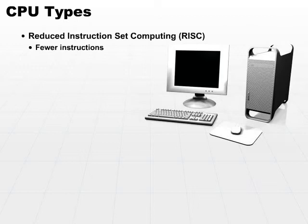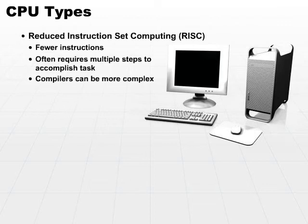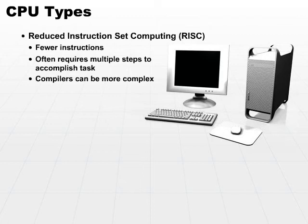That gives the compilers the option to combine the small tasks to do exactly what they want. Now, the caveat is that it often requires multiple small steps to accomplish the same task that a complex instruction may accomplish. However, the compilers have more of a choice of how to piece the individual steps together.